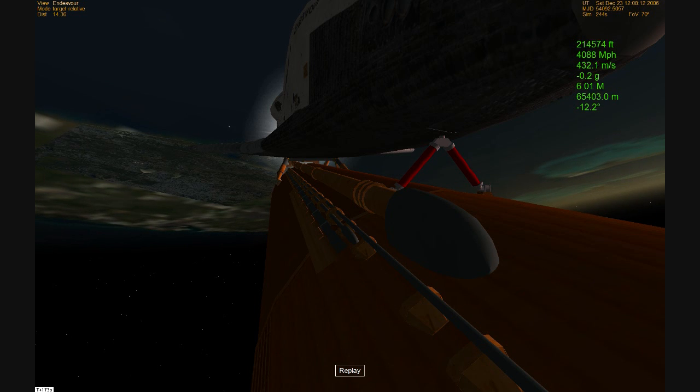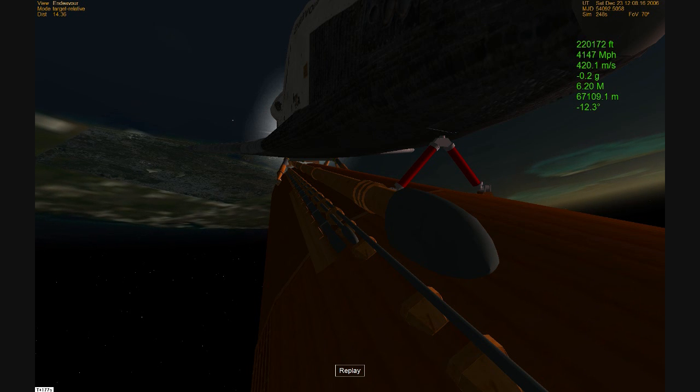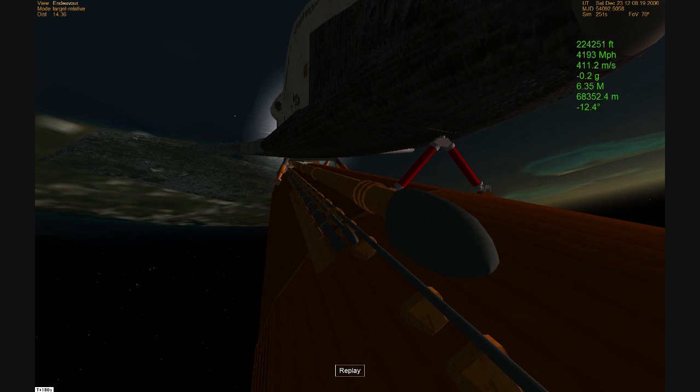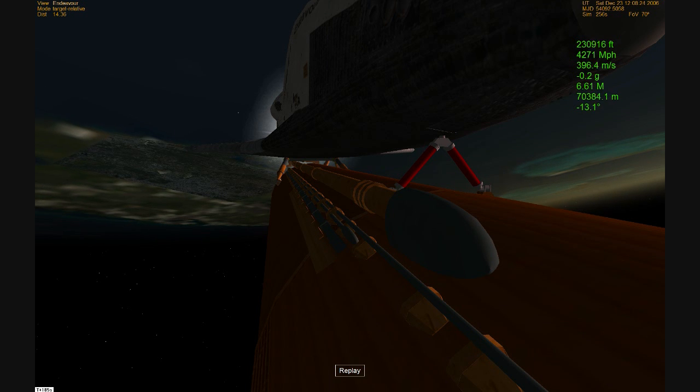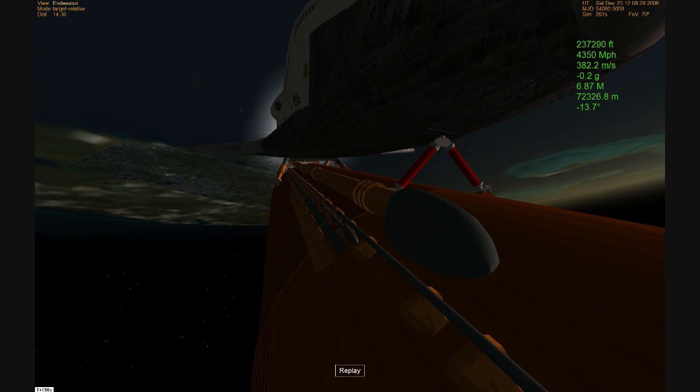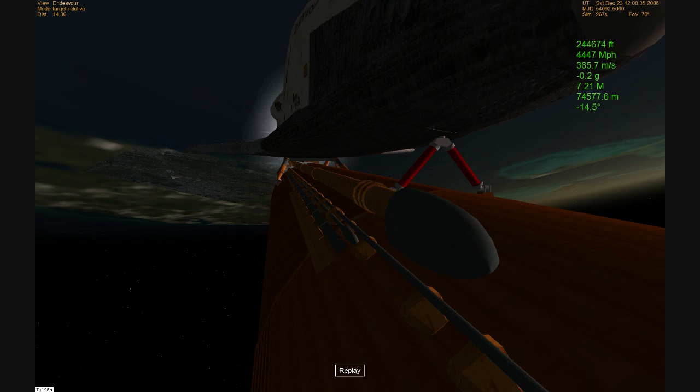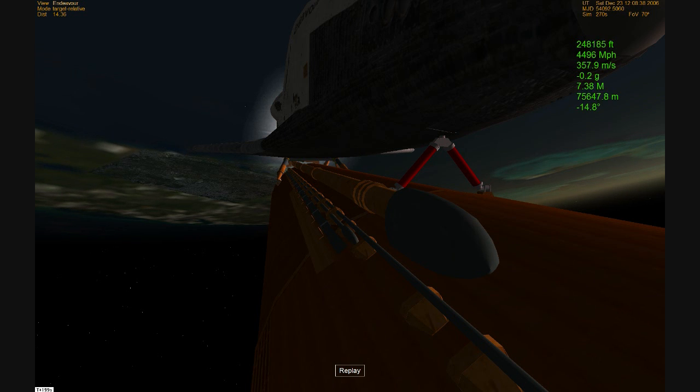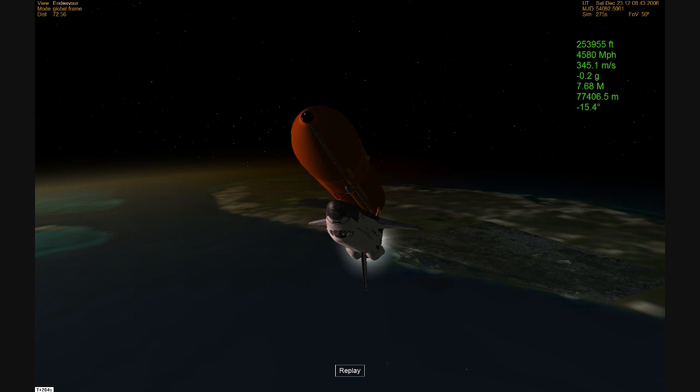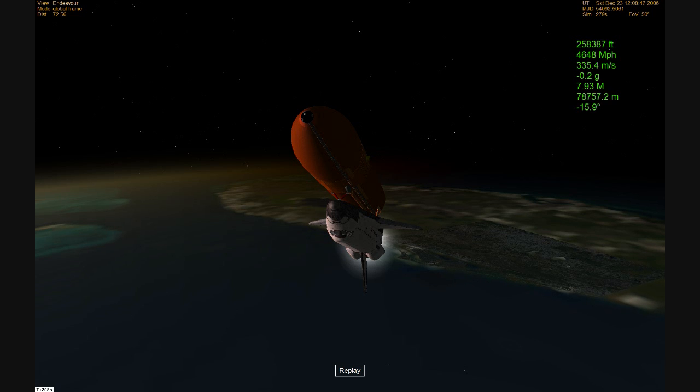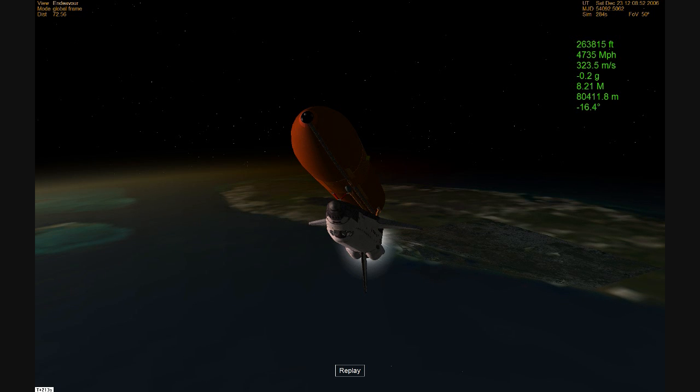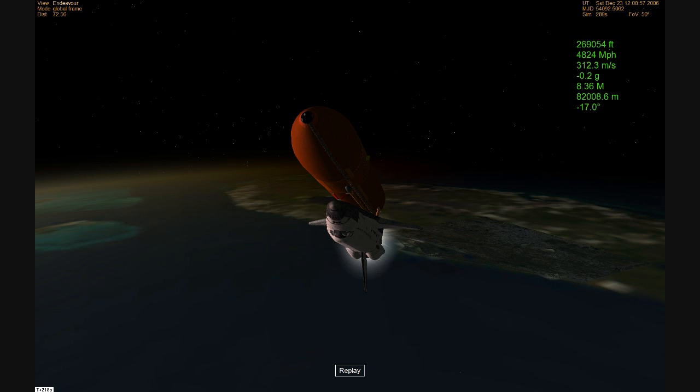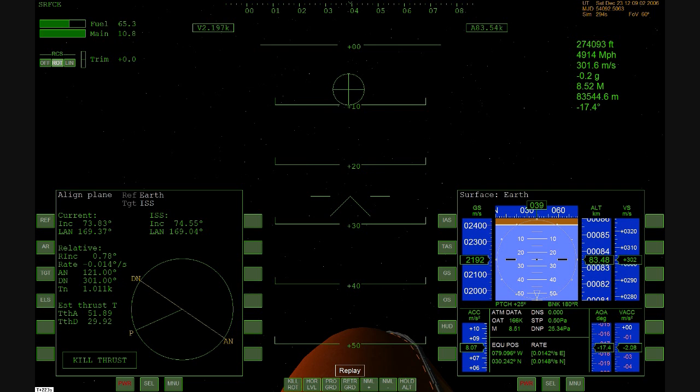All three engines on the shuttle operating well. All systems on board in good shape. Three minutes since liftoff now. Endeavour's altitude 55 miles, 115 miles northeast of the launch pad, speed now 5,000 miles per hour.